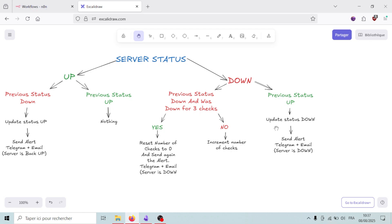For the second branch, if the server status is down and it was previously up, we update the status to down and send an alert via Telegram and email. But if it was already down, we check how many times it was down in a row. If it's the third time, we reset the counter and send the alerts again. Otherwise, we just increment the check count and wait. This logic avoids repeated alerts during temporary issues while still keeping us informed.